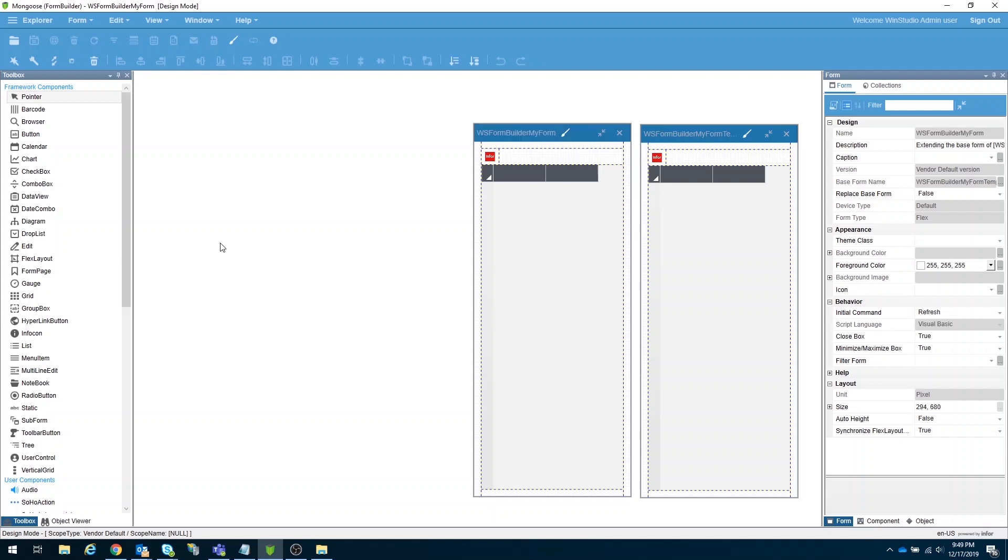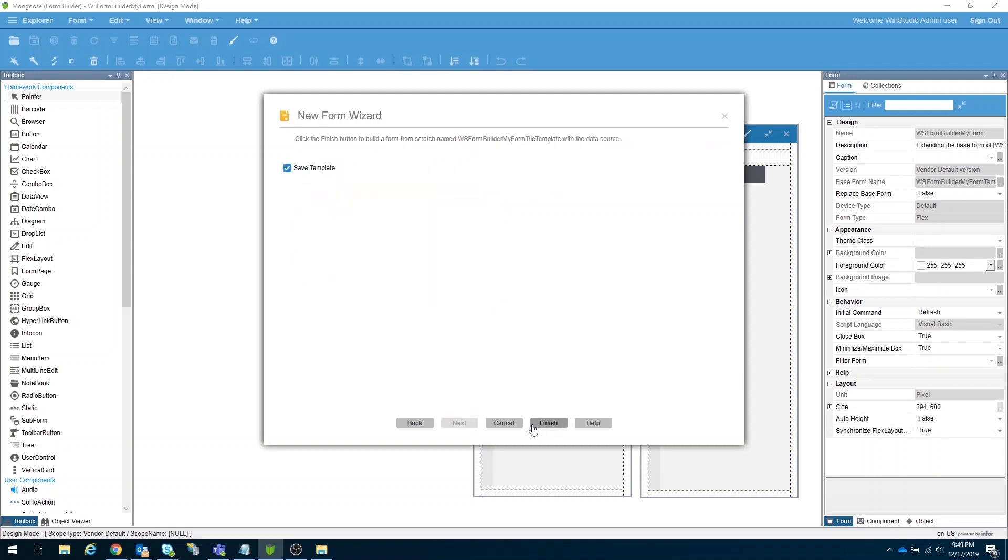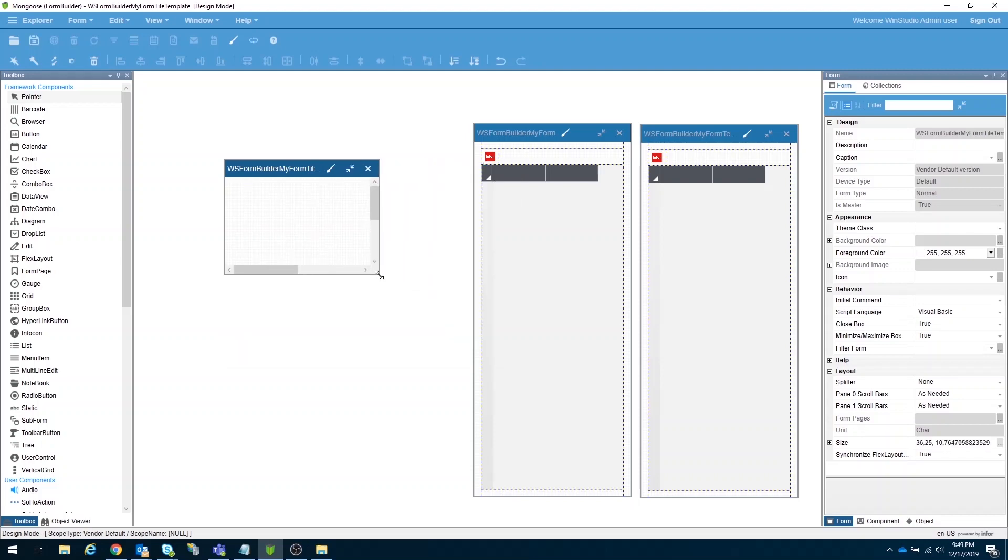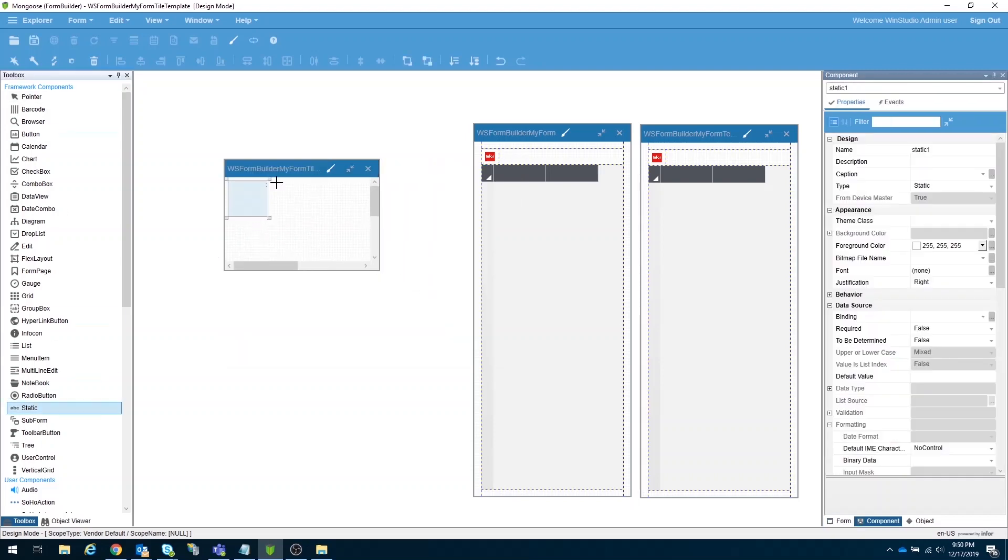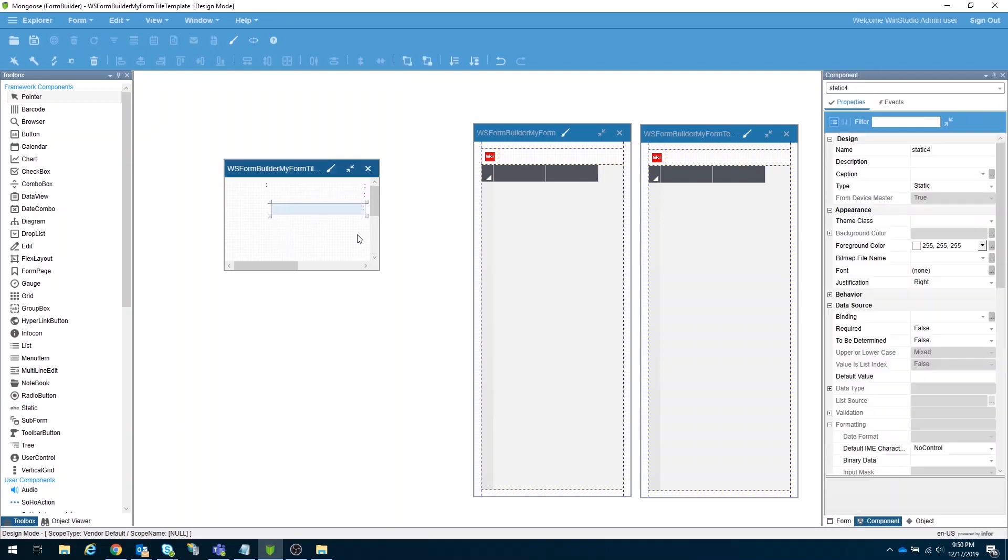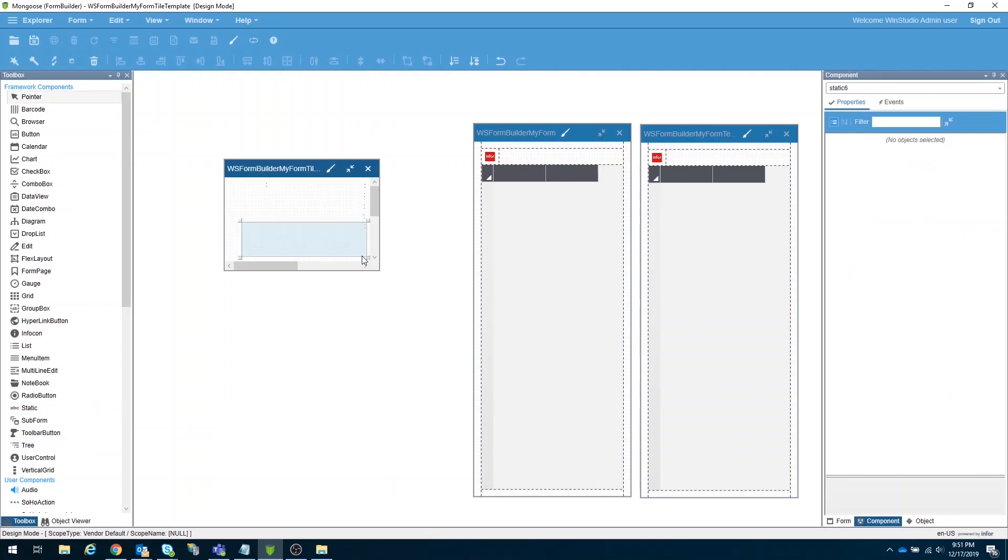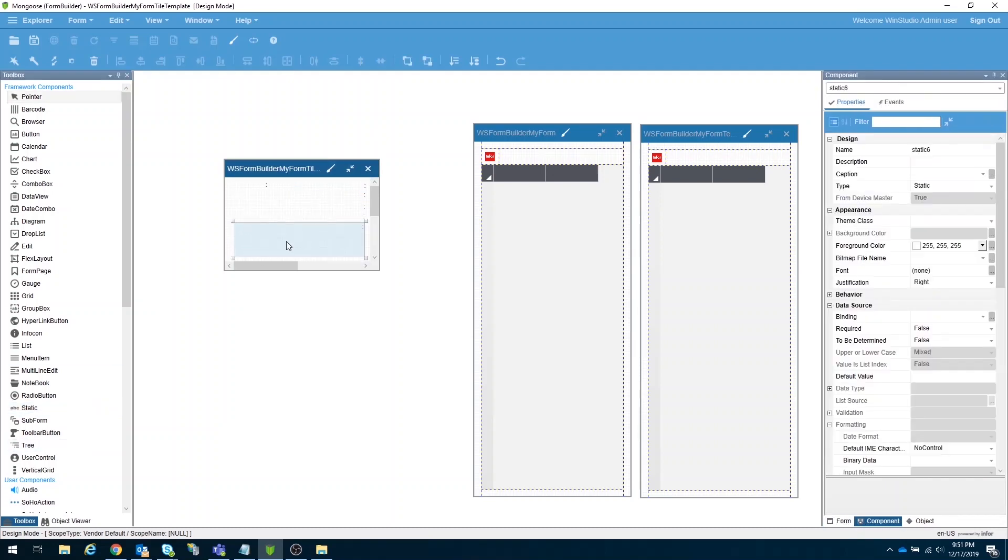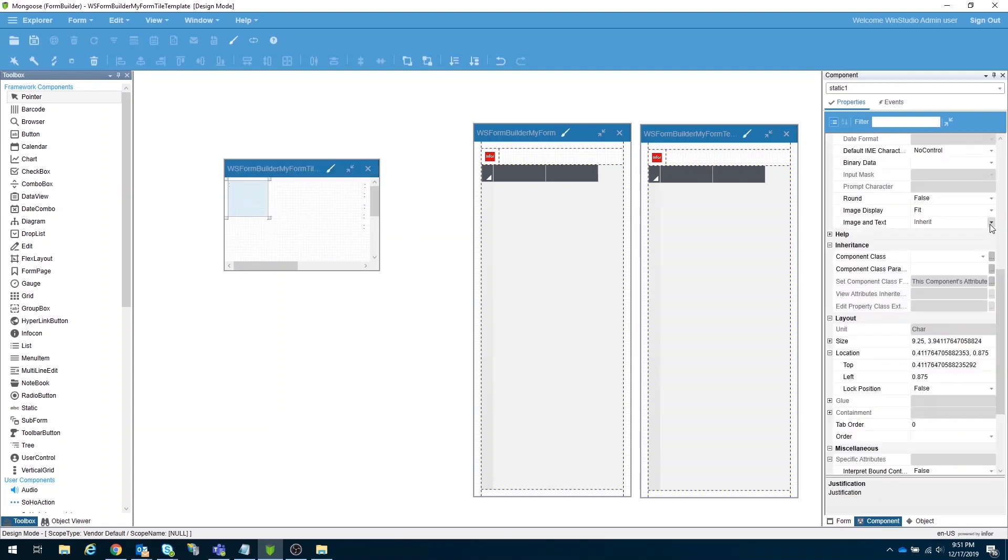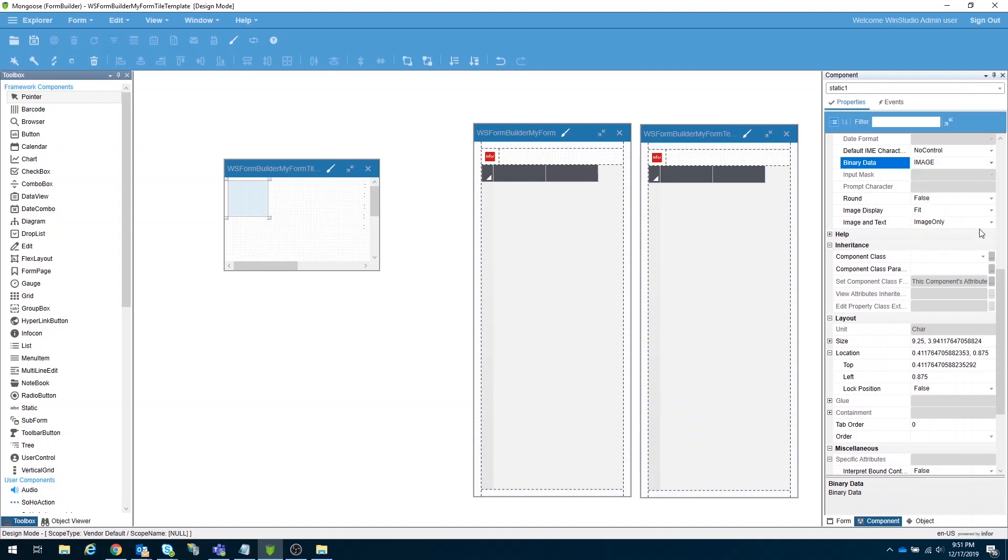Next in line would be our tile form for our grid view. Just open again the new form wizard, select the build from scratch, and give a name to our form. Click next, and then finish. Let's resize our form, then start dragging static fields. The static field for our image should set to image only, and the binary data to image.